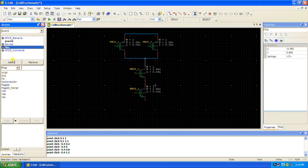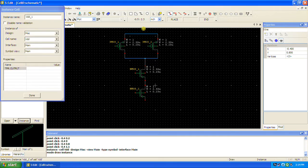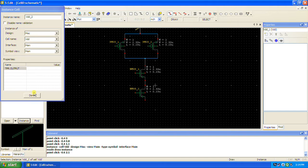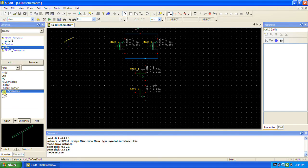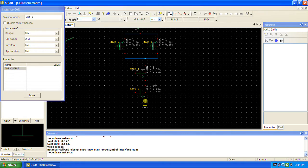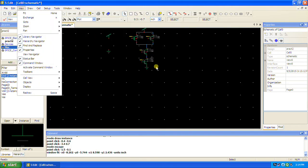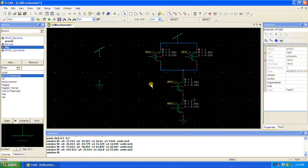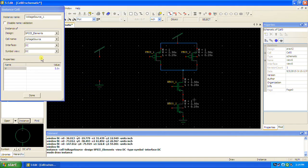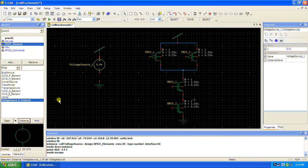VDD and GND are in Miscellaneous. Place VDD here and another GND here. For the VDD, your design can go anywhere — you can use View Fit to fit it. This VDD is 5 volts. In order to scale it from 0 to 5, place a voltage source here, which is in SPICE Elements. The voltage source instance for VDD is a DC of 5 volts.